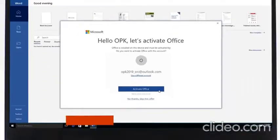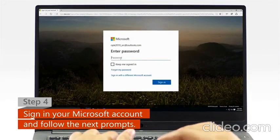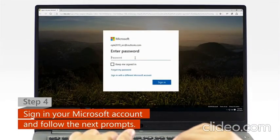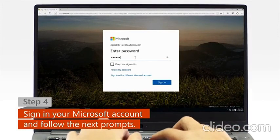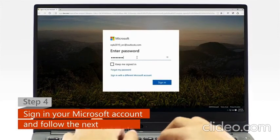Step 4: When a web browser window appears, sign in with your Microsoft account and follow the next activation prompts.